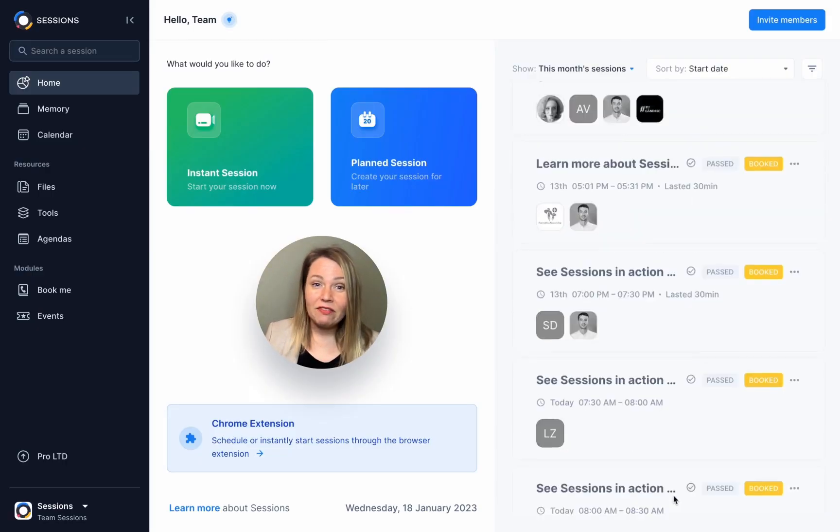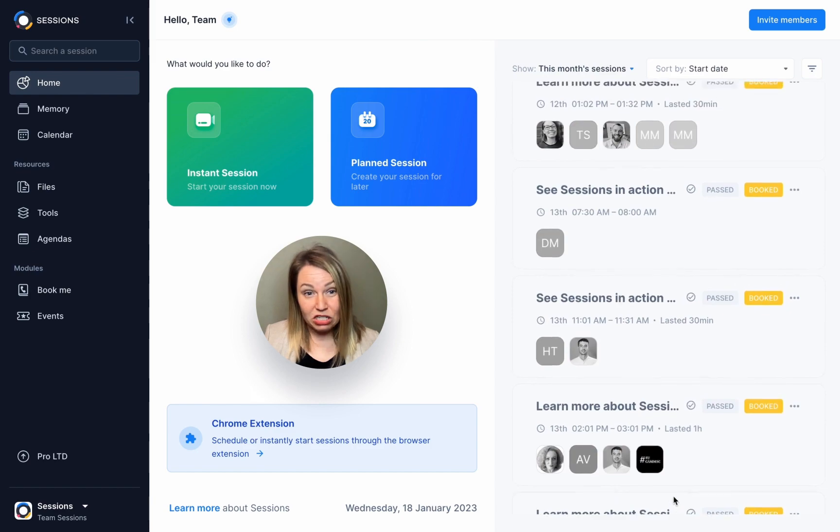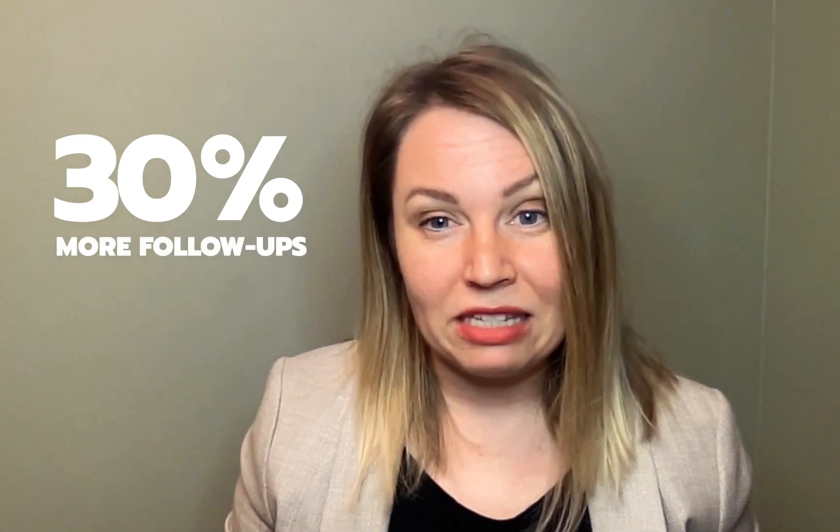At Sessions, we have to host product demos daily, which can be challenging for a small team. But we have managed to cut our prep time in half, doubled the number of demos our team can handle, and we are booking 30% more follow-up meetings than before. I'm going to show you how we do this step by step.